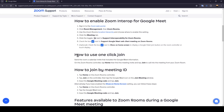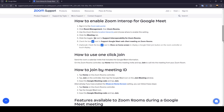How to use one-click join: Send the room a calendar invite that includes the Google Meet information. On the Zoom Rooms controller, tap Home, then find the meeting invite and tap Join to call into the meeting from your Zoom Room.